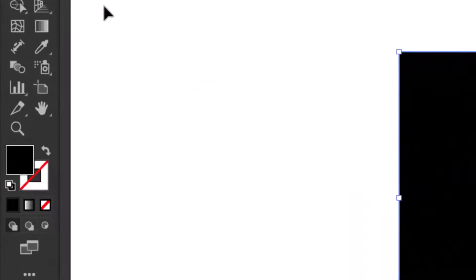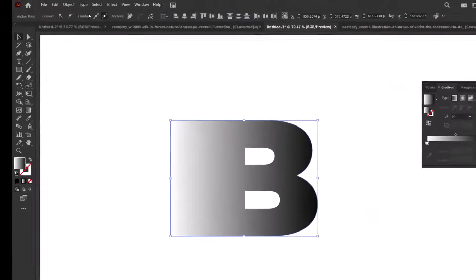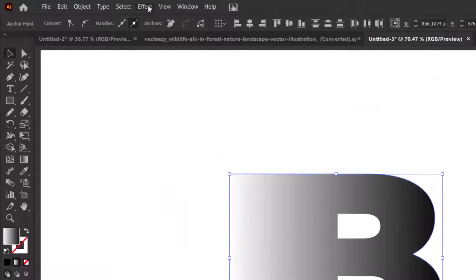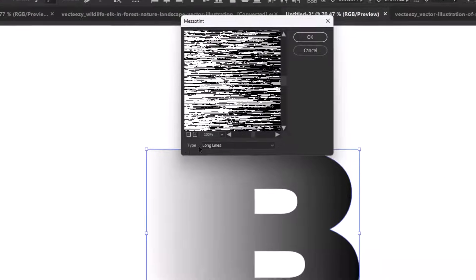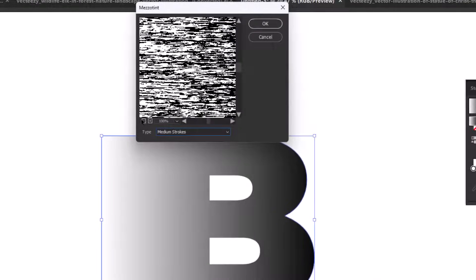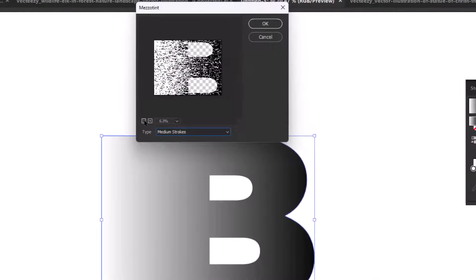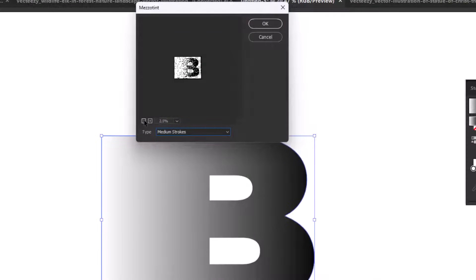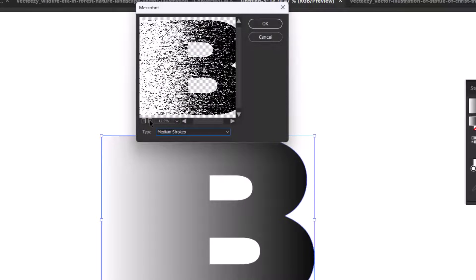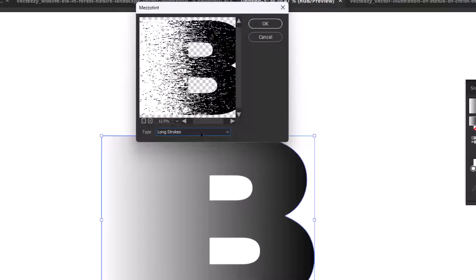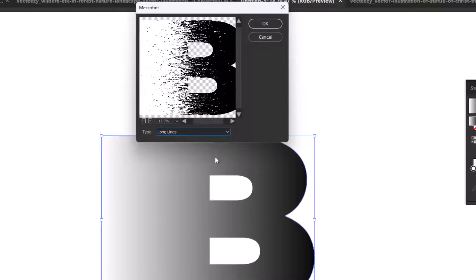Now swap its fill color to gradient. Go to effect, pixelate and select mezzotint. Here in the mezzotint window zoom out the preview so you can see the letter properly while you are adding the effect. Select long lines type and hit OK.